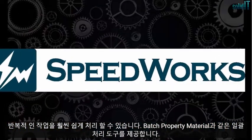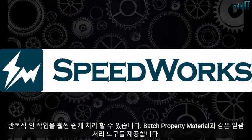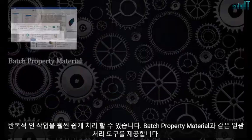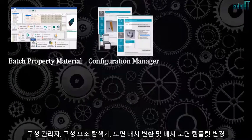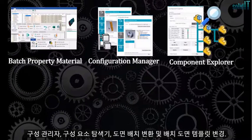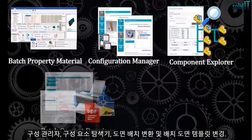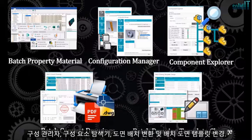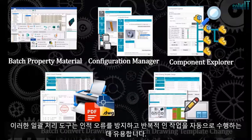We provide batch process tools such as Batch Property Material, Configuration Manager, Component Explorer, Batch Convert Drawings, and Batch Drawing Template Change.